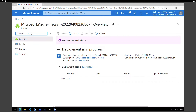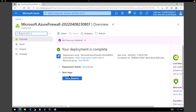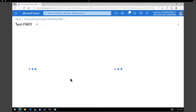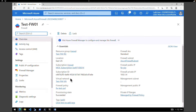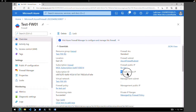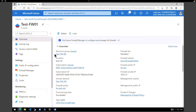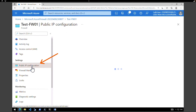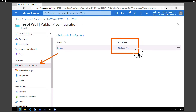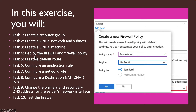The deployment is in progress and has now completed. Click Go to Resource to see the newly created Azure Firewall. Under the Overview pane, the firewall's private IP address is 10.0.1.4. Under Settings, check the public IP configuration — the public IP address of the firewall is 20.25.60.196.